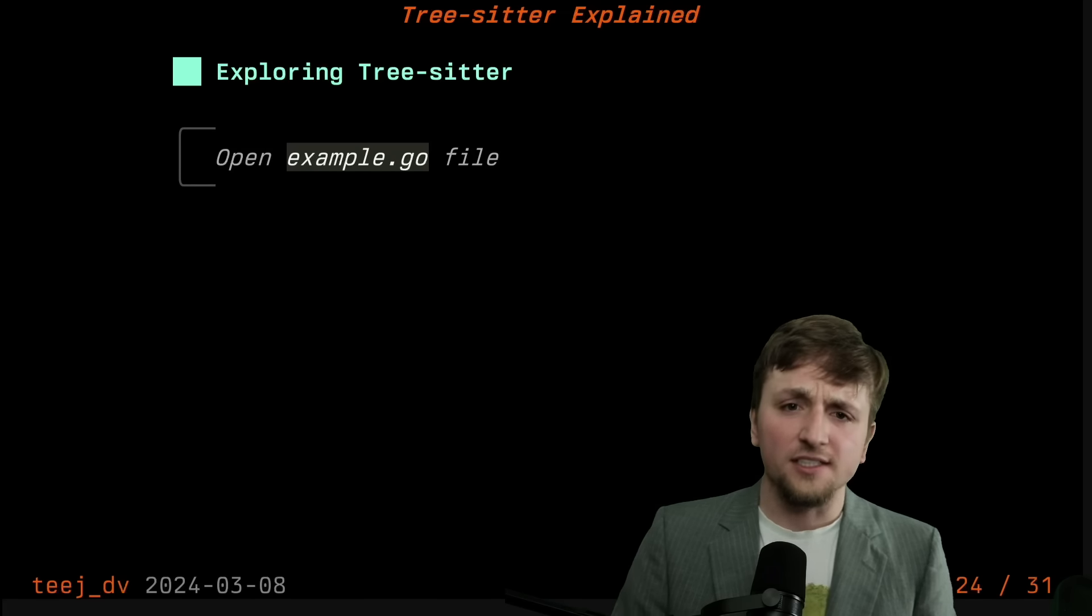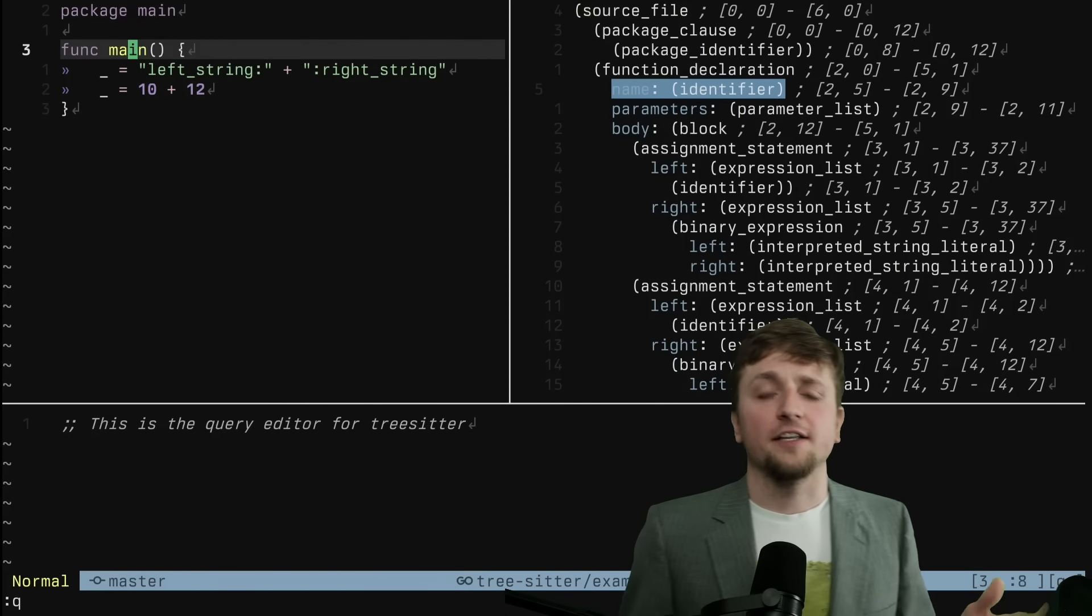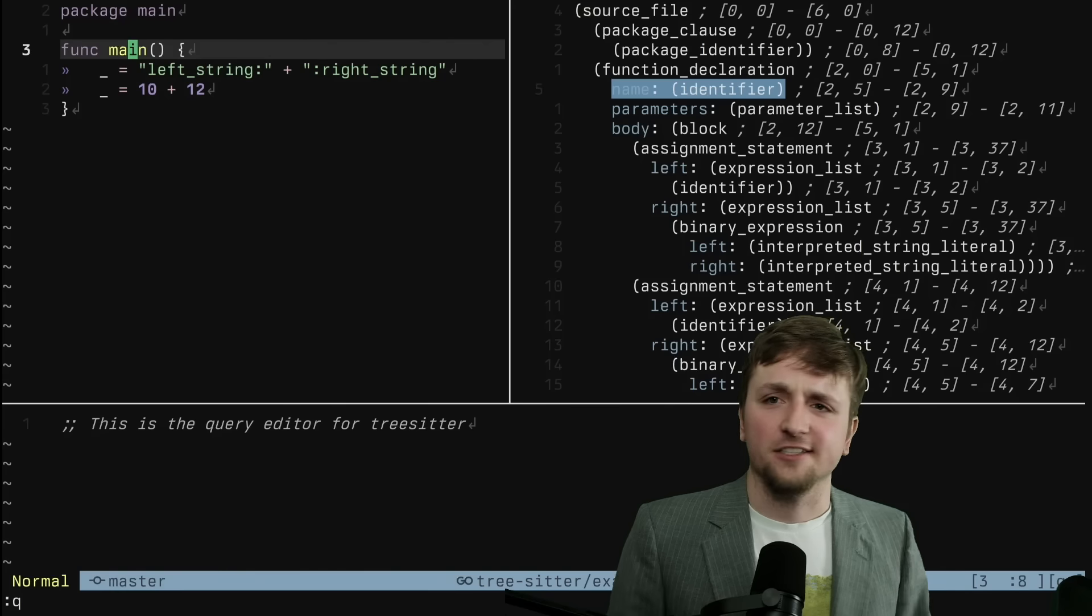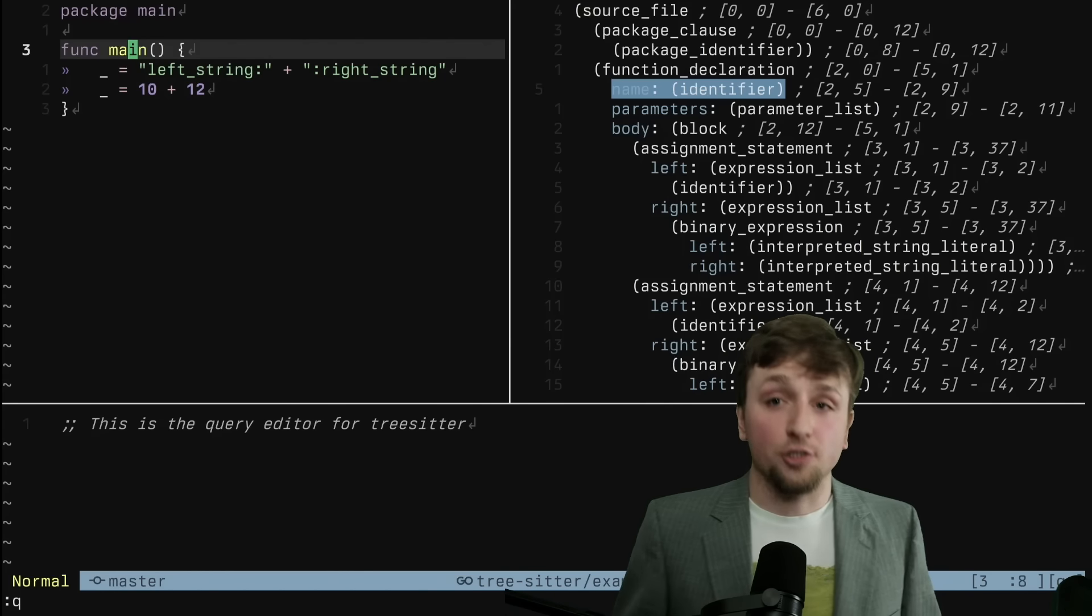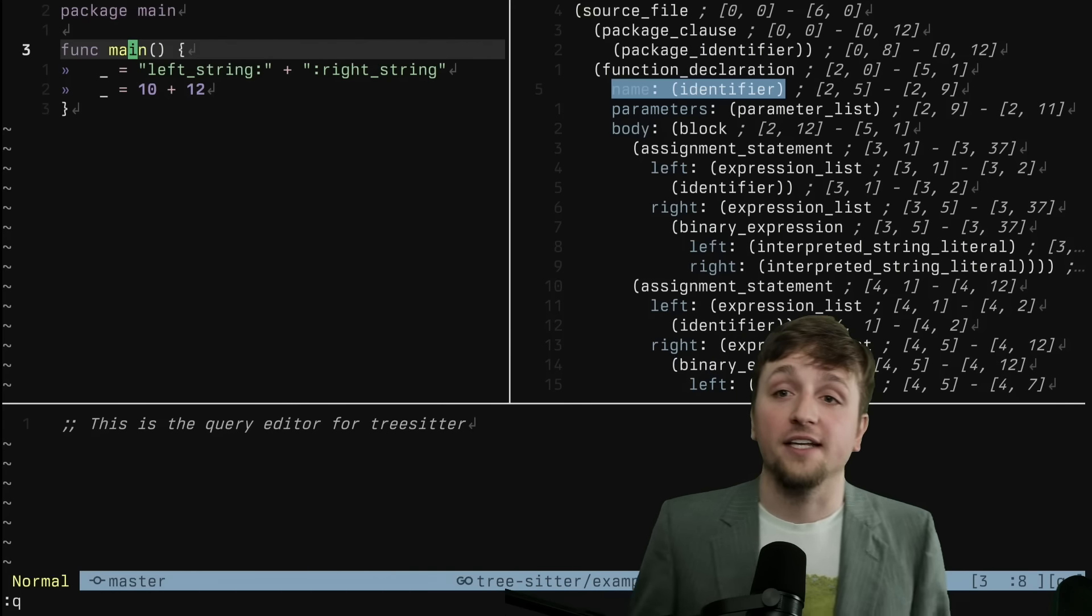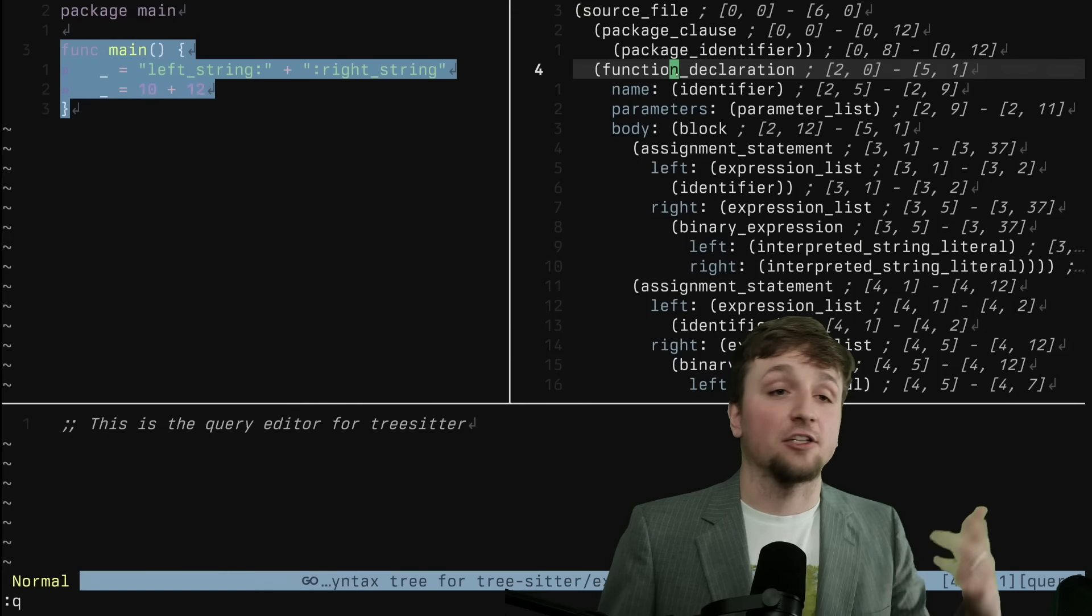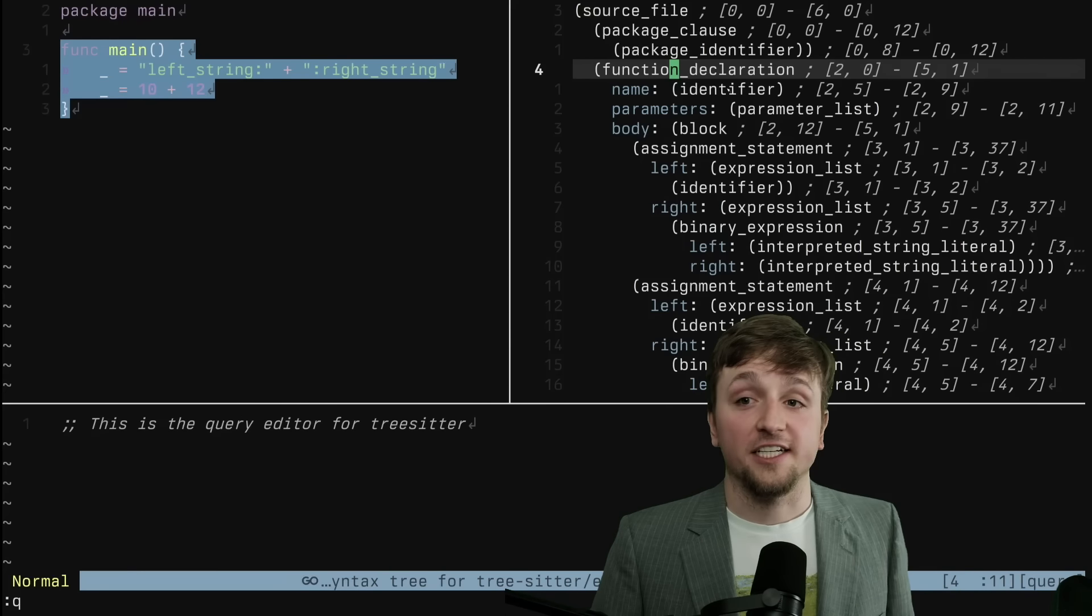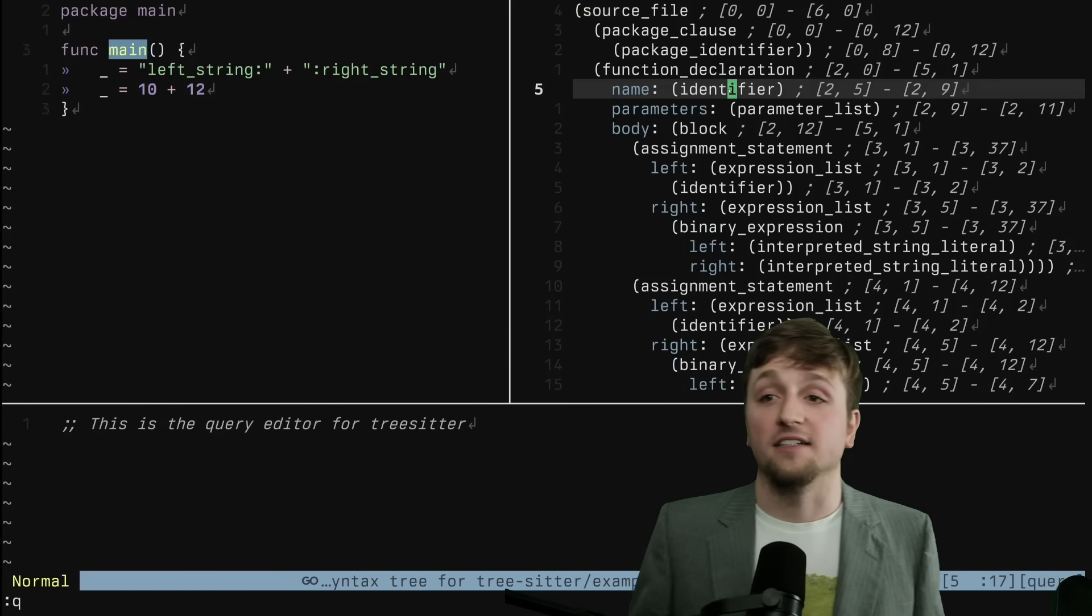So let's take a quick look at a small example Go file. What we have here on the left of the screen is a small Go file that just has a few expressions and some other stuff going on. And what we have on the right is our tree. This tree is generated by TreeSitter. And you can see that if we were to click around inside here, when I click to a function declaration, the entire function declaration is highlighted. If I click on the identifier, just the identifier of that function is highlighted.